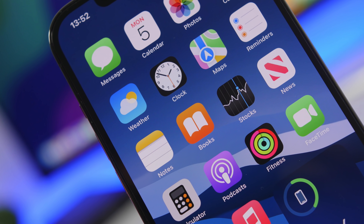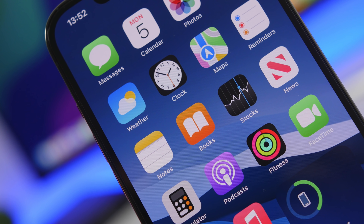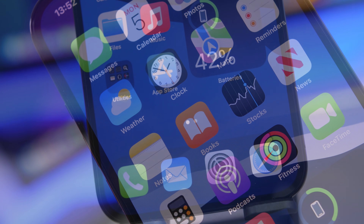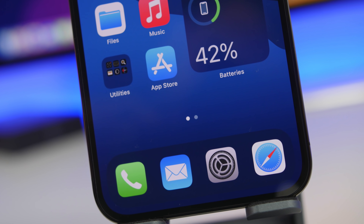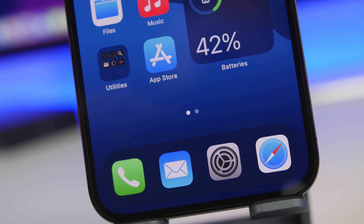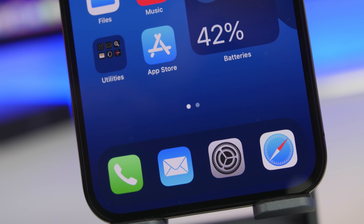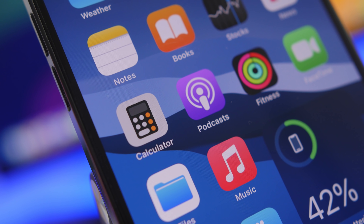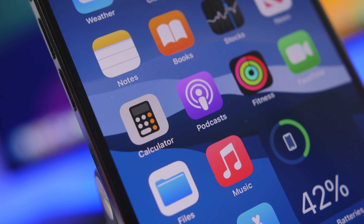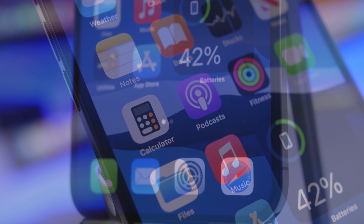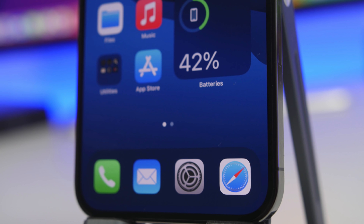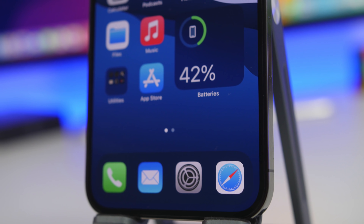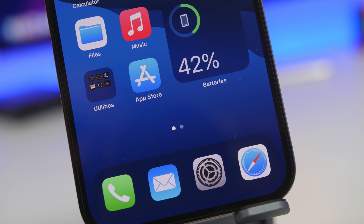Hey, what is going on everyone, this is iReviews back with another video. Today we're talking about viruses on iPhones — how can it happen, will it happen, and of course how to deal with it. Viruses on iPhones are very unlikely to happen, but it still can happen under certain circumstances, which we're going to talk about. I'll also show you guys how to tell if you might have a virus on your iPhone.